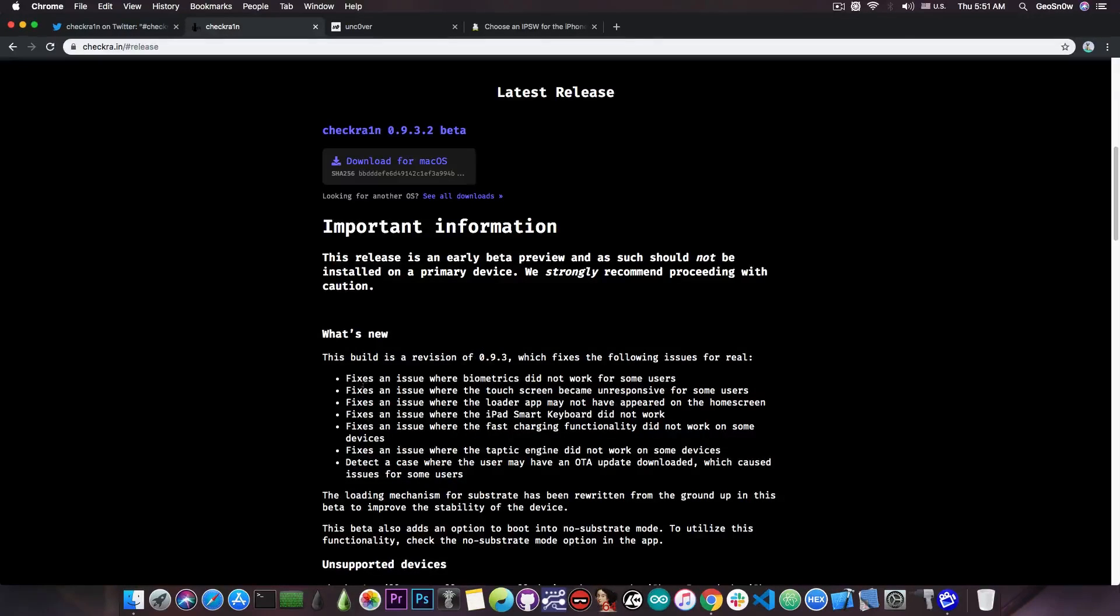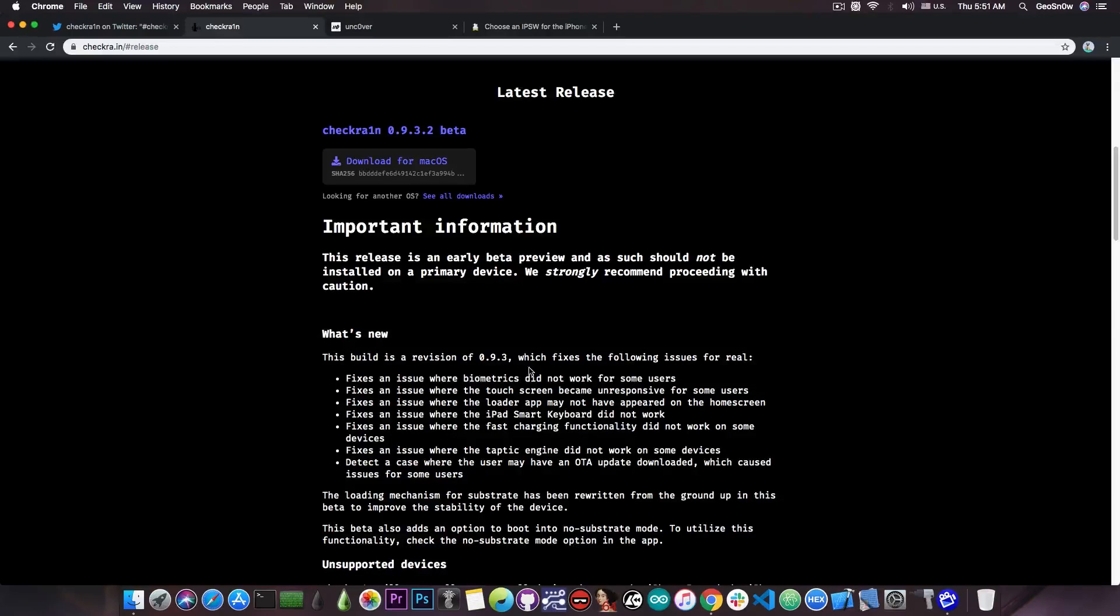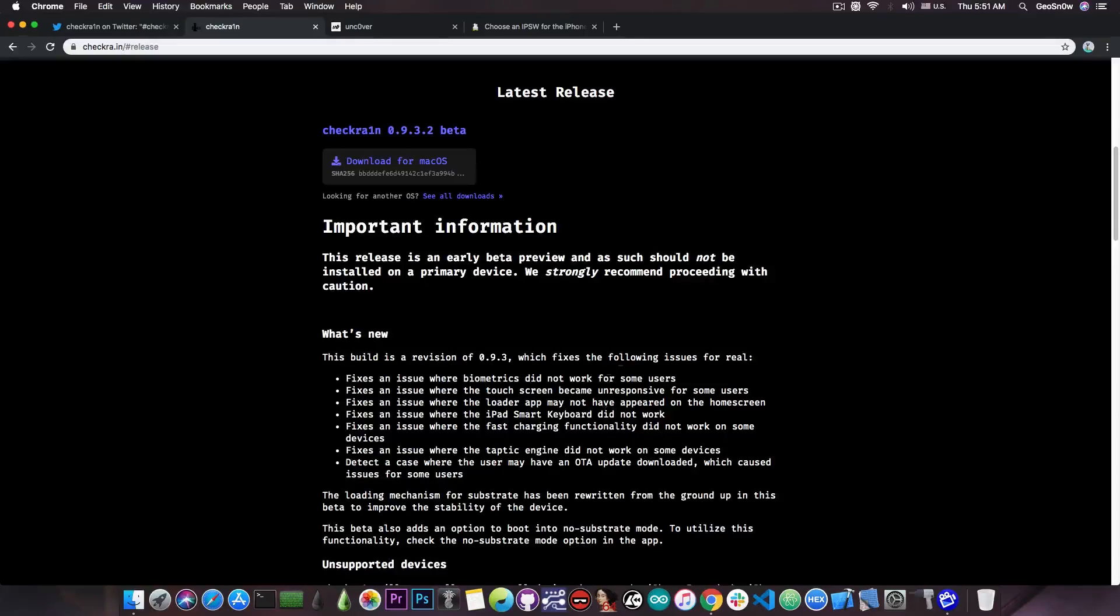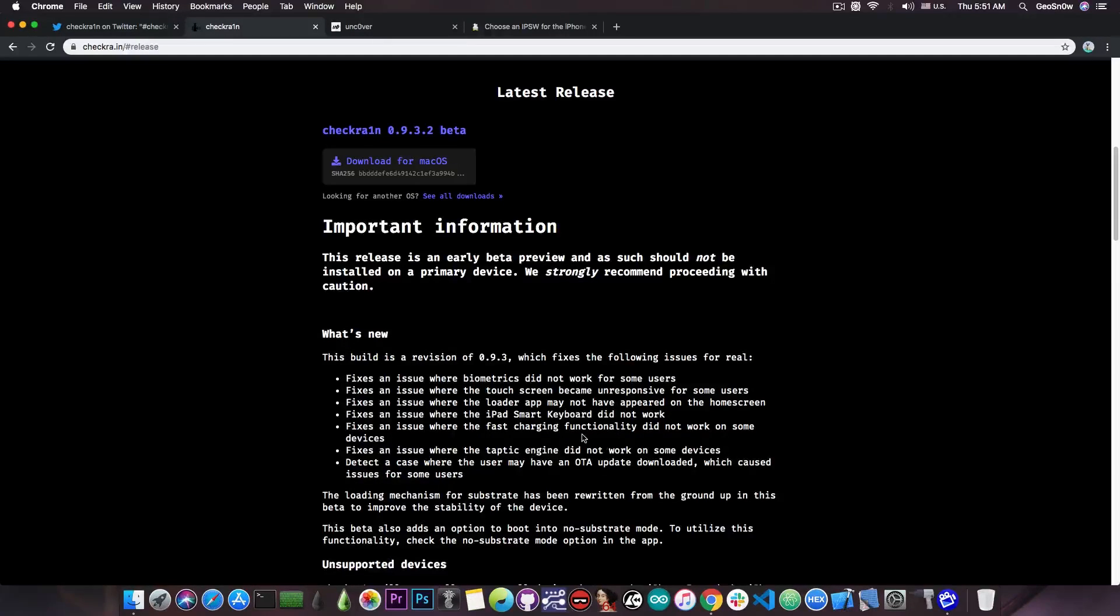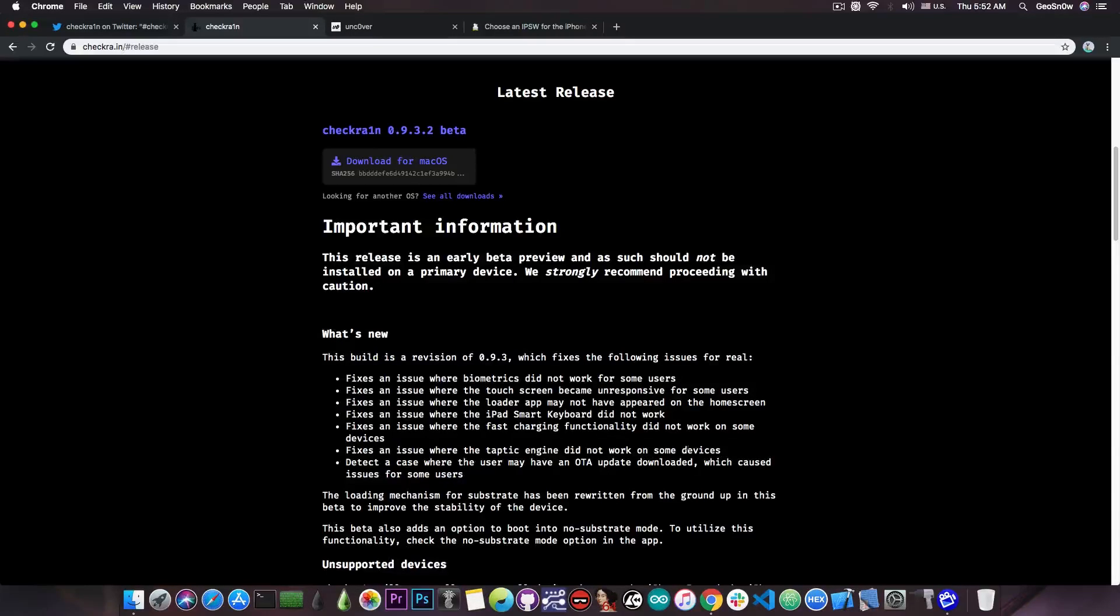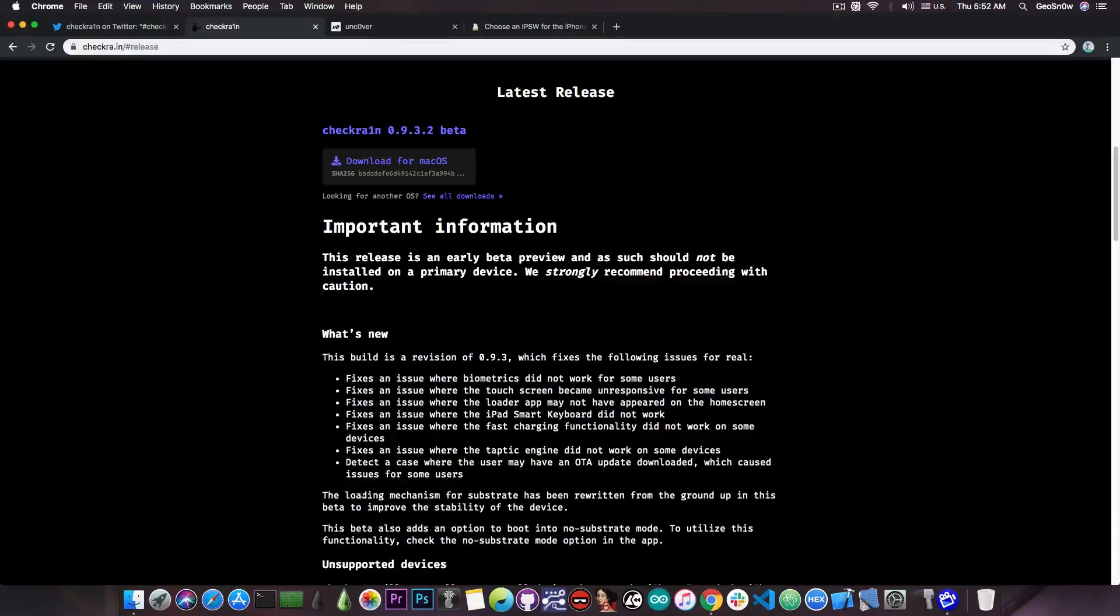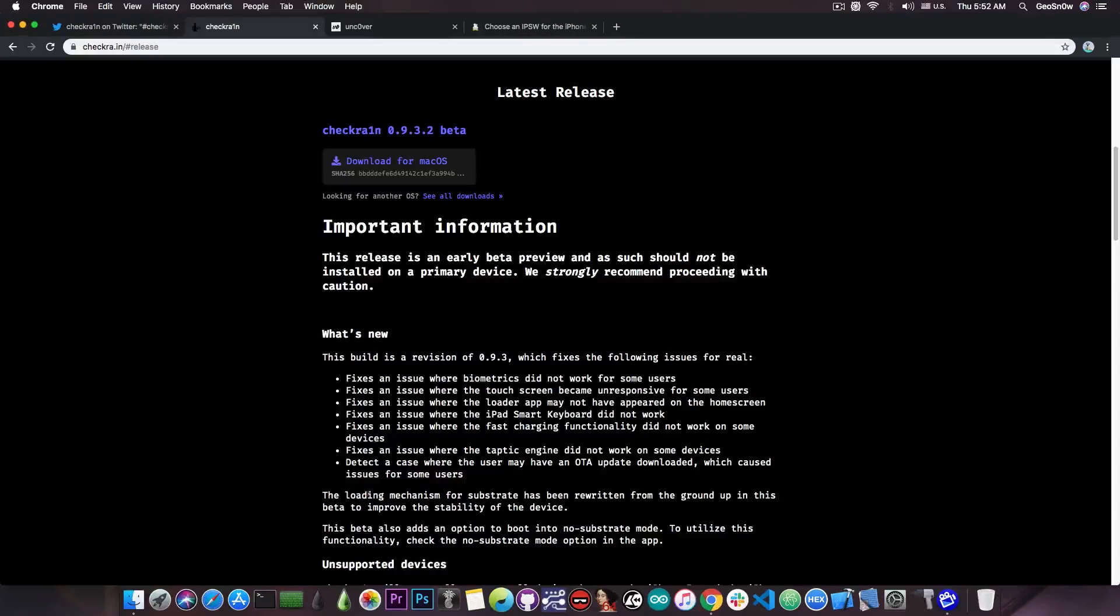It says in here it fixes an issue where biometrics did not work for some users, fixes an issue where the touchscreen became unresponsive, fixes an issue where the loader application may not have appeared on the home screen, fixes an issue where the iPad smart keyboard did not work, fast charging functionality did not work on some devices, fixes an issue where the Taptic engine did not work on some devices, and detects a case where the user may have an OTA update downloaded which caused issues for some users.